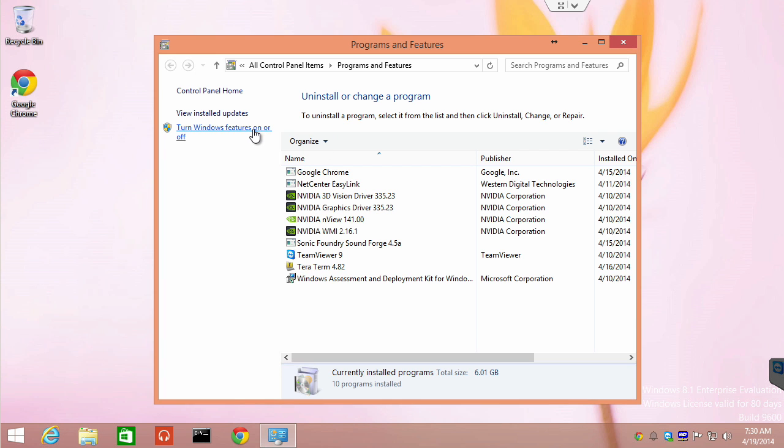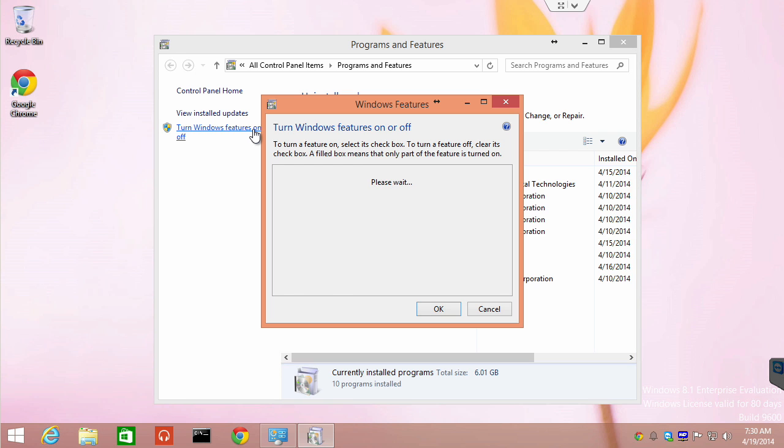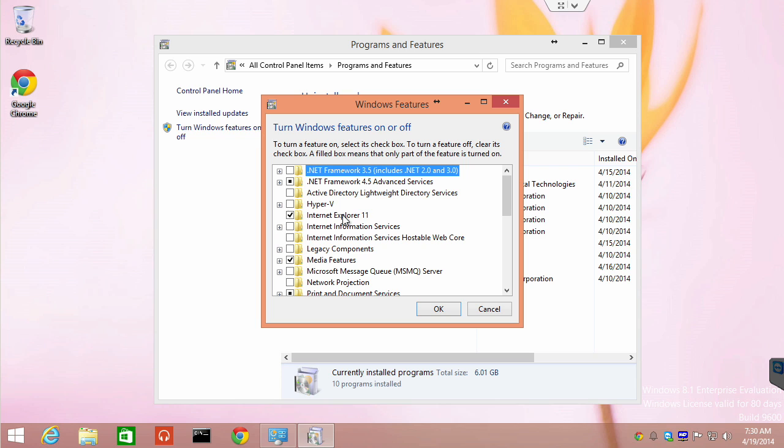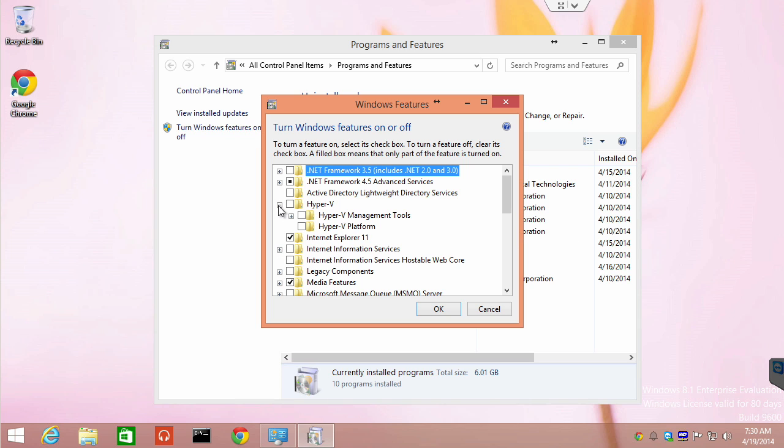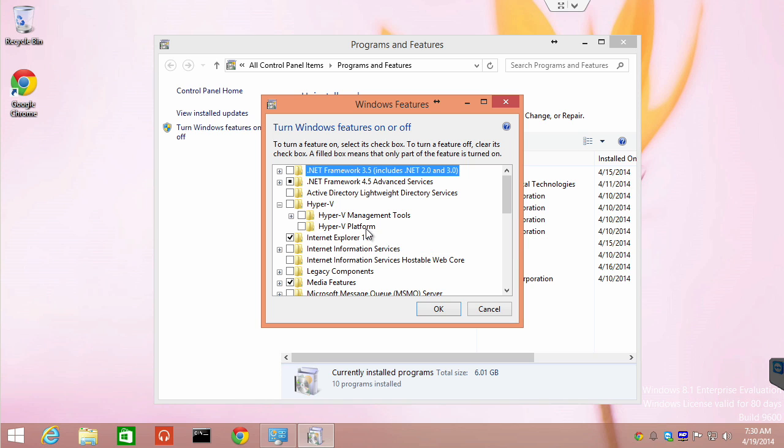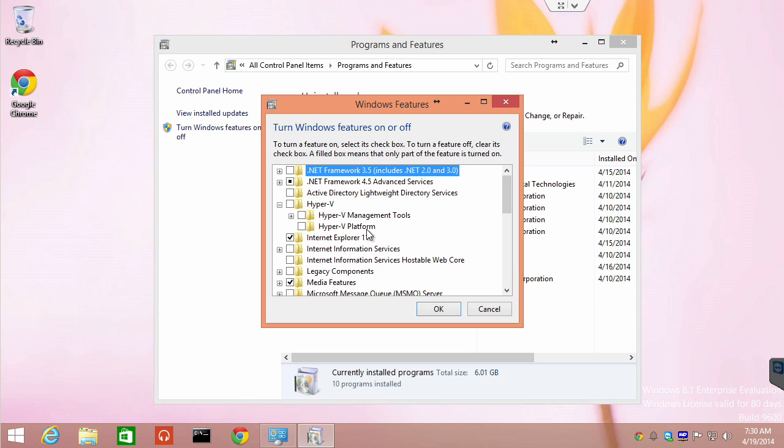We're going to turn Windows features on or off and notice there is a section for Hyper-V. If you do not have the Hyper-V platform available to you, if this is grayed out, you are on a machine that either isn't 64-bit or you don't have that particular BIOS that is going to enable virtualization capabilities. Most new machines do, but some of the newer tablets don't.